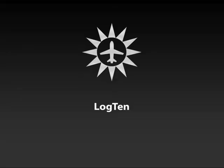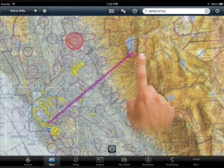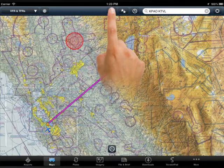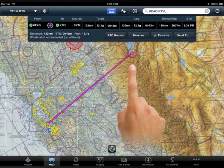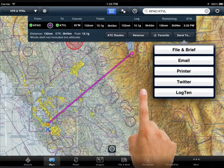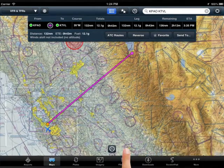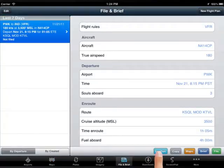ForeFlight has collaborated with Coridine Aviation to provide a quick new method for logging your flights. Once you have their Log10 app installed on your iPad, creating a new log entry from ForeFlight Mobile is a snap. Simply press send to on maps, or use the new Log10 button on file and brief, to create a new logbook entry in Log10. The Log10 app will open up to allow you to confirm and edit the new entry.